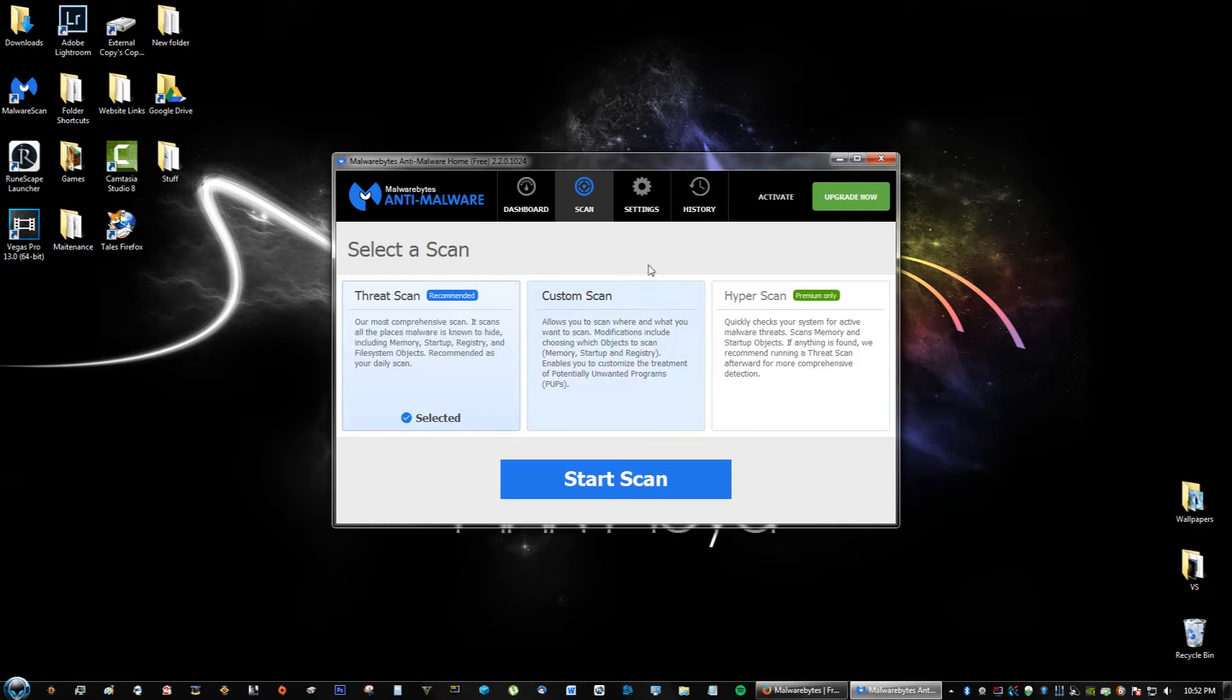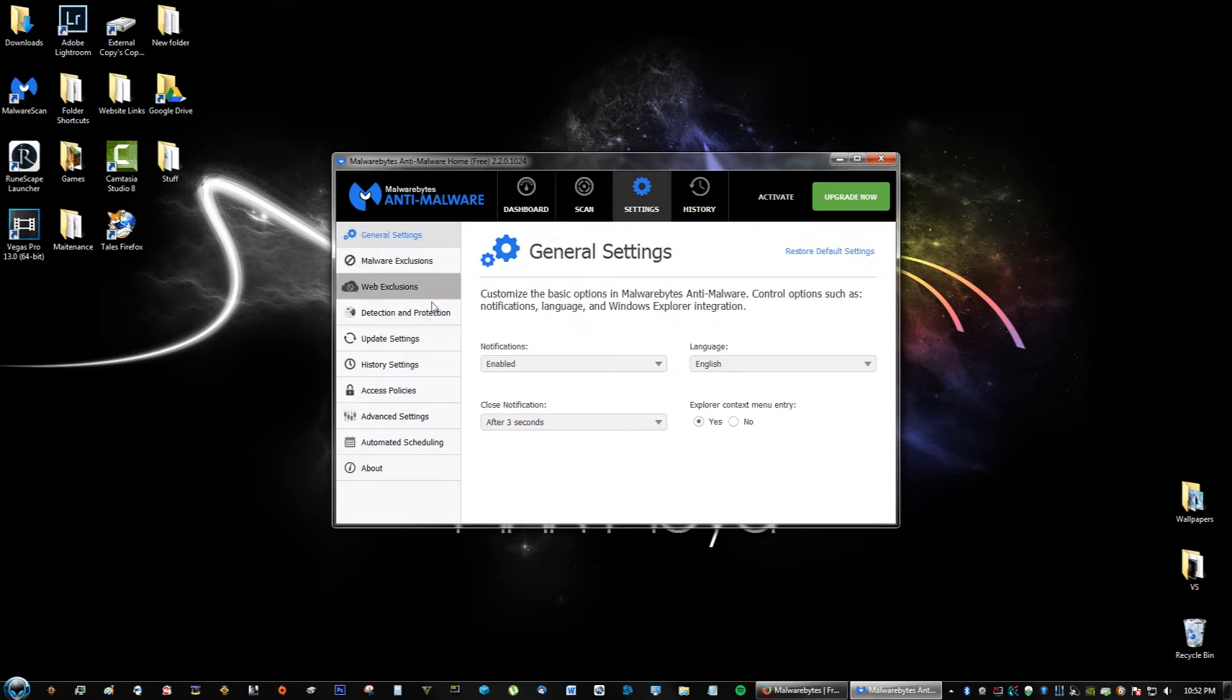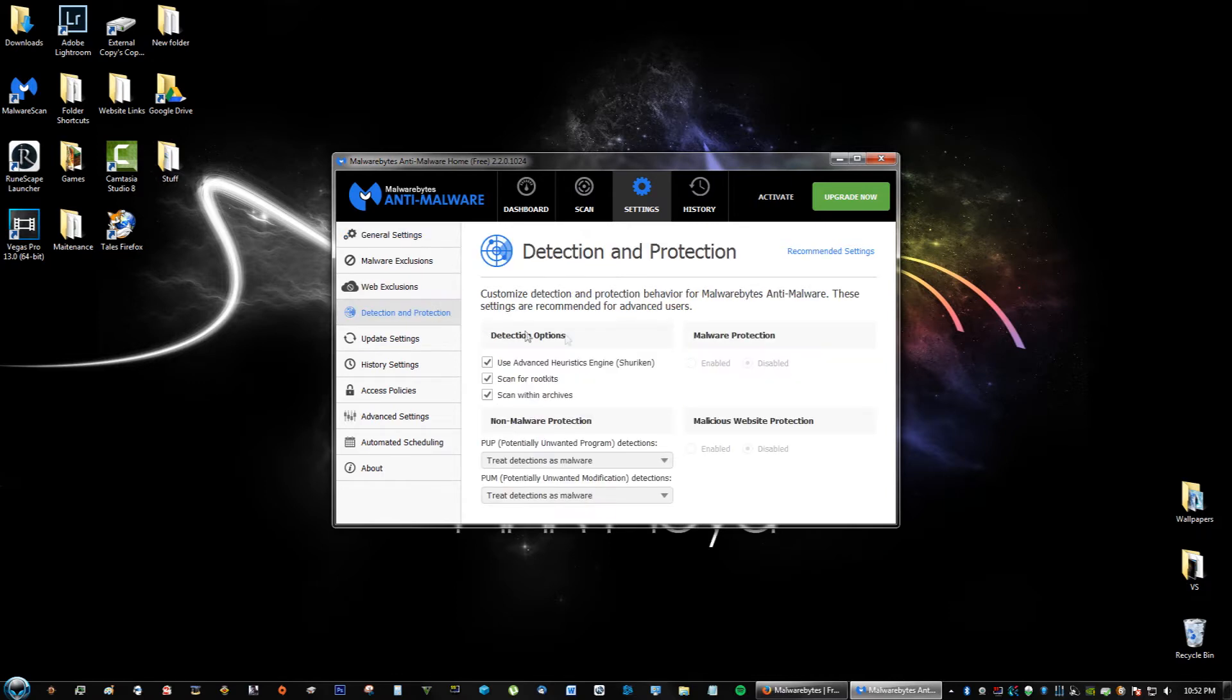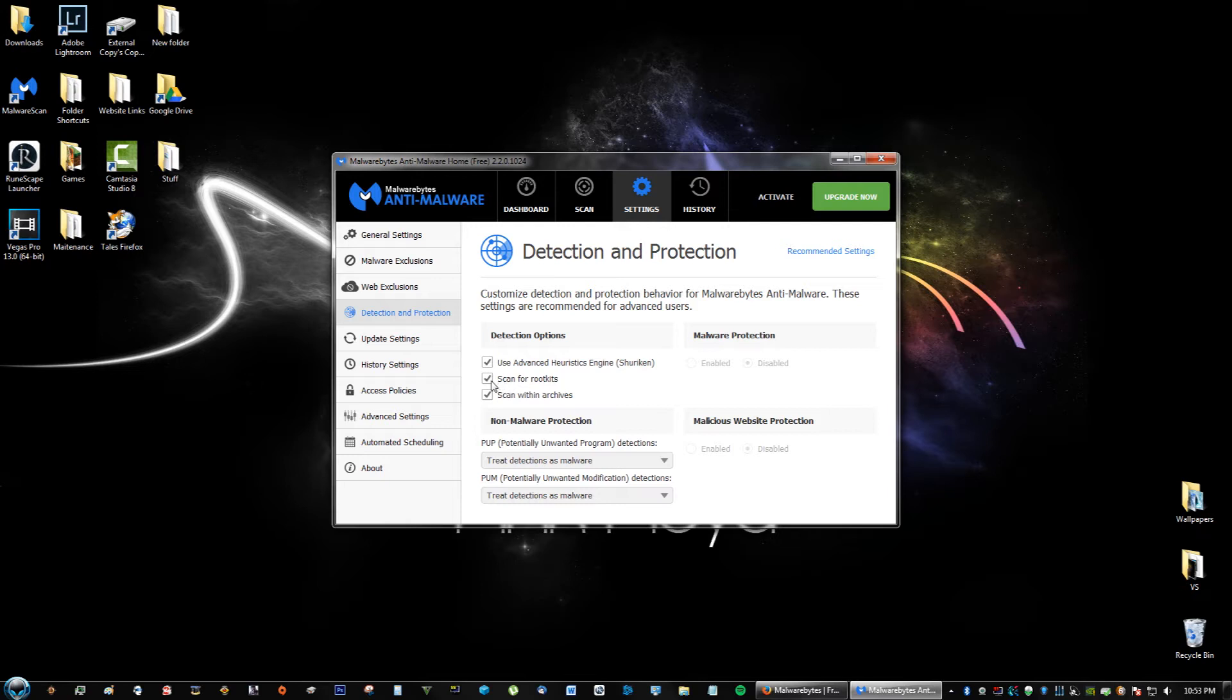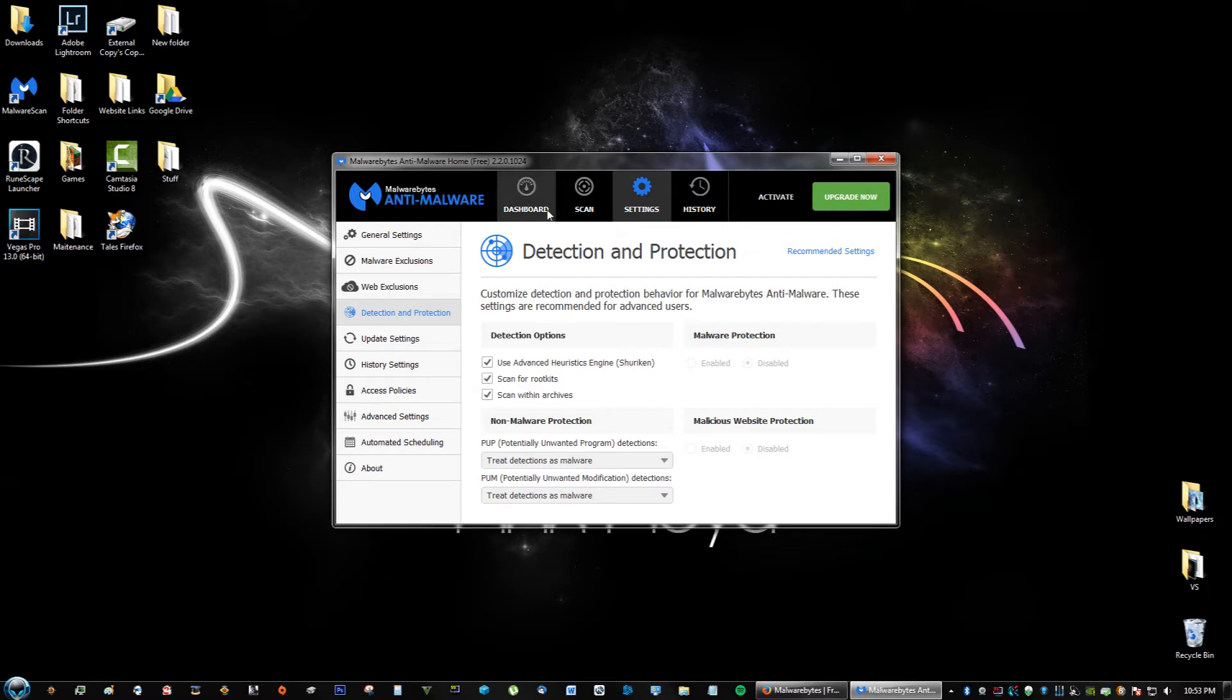If you also go to settings and go to detection and protection, make sure you have scan for rootkits because that's very important. You don't want to have a rootkit on your computer; it can take full control of your computer, really mess things up, change ads to malicious ads. So make sure you always leave that checked. There's no risk in scanning for rootkit; it just helps you out.